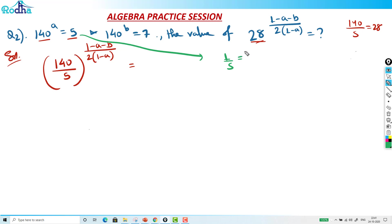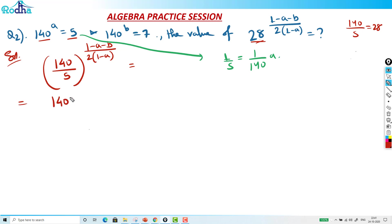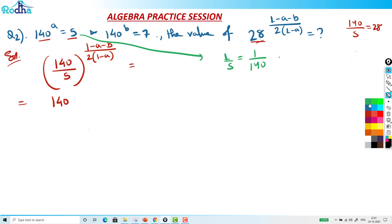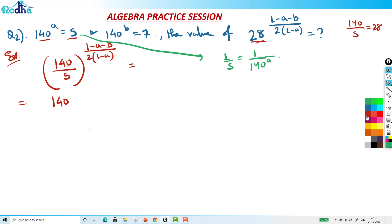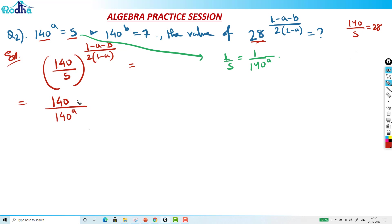1 by 5 is basically 1 by 140 raised to A. If we try to replace this — 1 by 5 — replacing it here: 140 by 140 raised to A. And this power is (1 minus A minus B) upon twice of (1 minus A). Now you see why — in the numerator we have (1 minus A), and if power becomes (1 minus A) then I can cancel it. That's what's happening here.